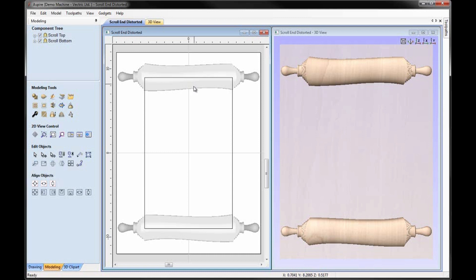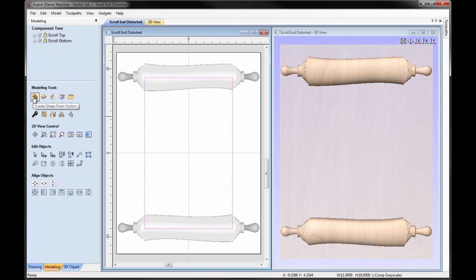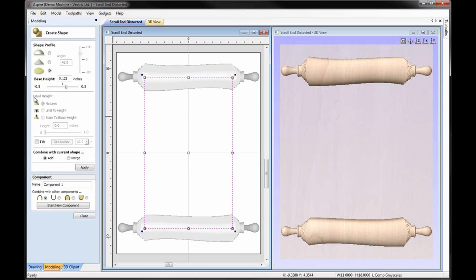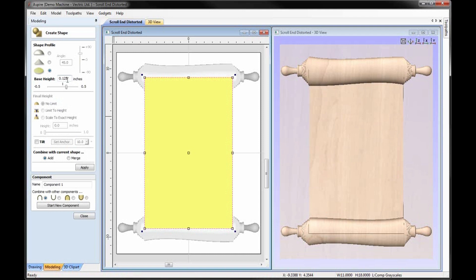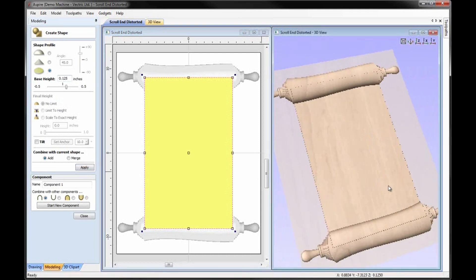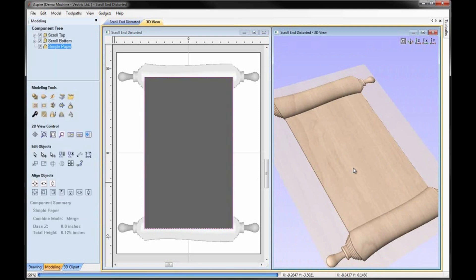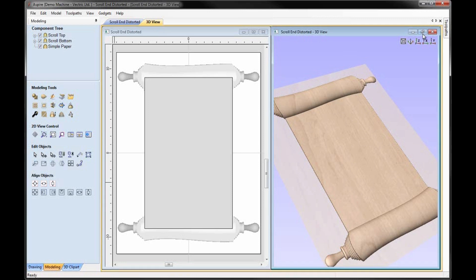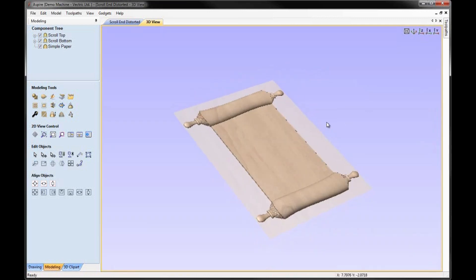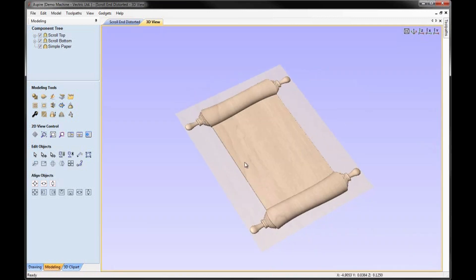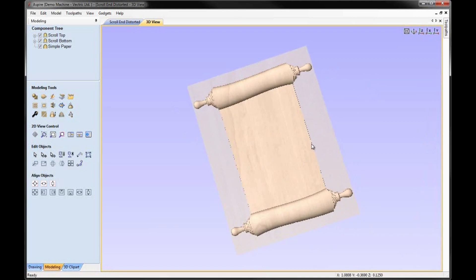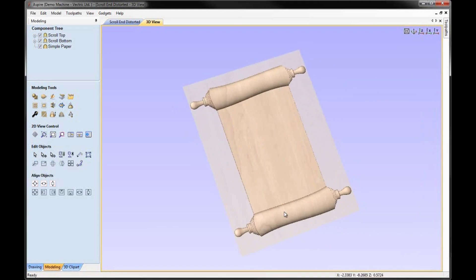In that case, we might want to just take a simple shape like the rectangle and just build up a flat plane. So I could select that, click on create shape from vectors. I'm going to select a flat shape profile, put in a value of 0.125. If we hit apply, we can see that there. I'm just going to set that to merge and we could call that simple paper and close. And there we would have a finished model if we wanted to machine that that just has nice simple straight sides for our particular model.